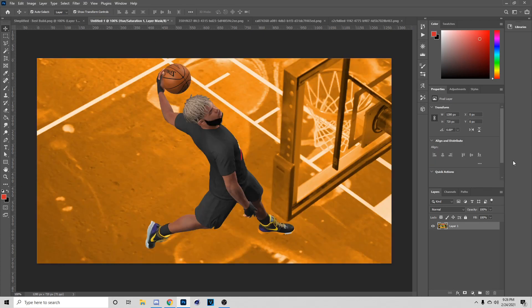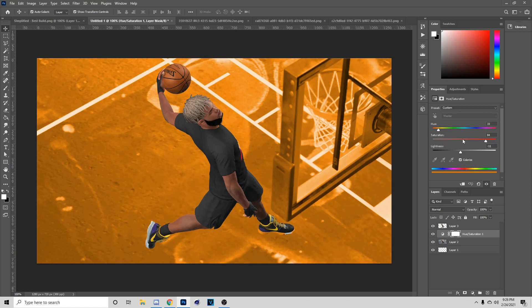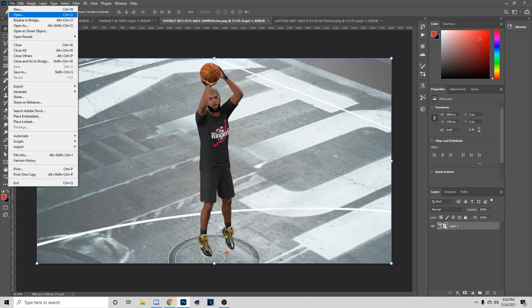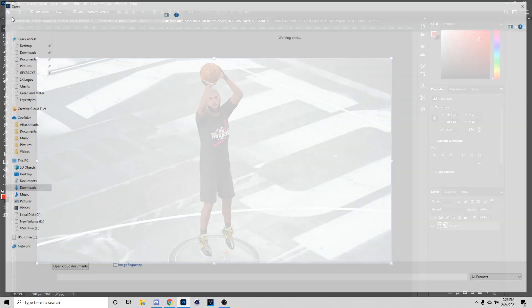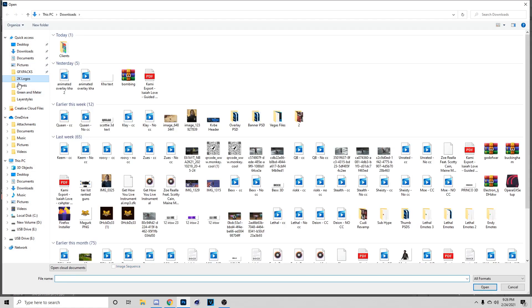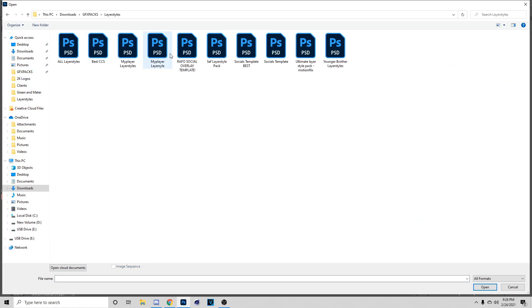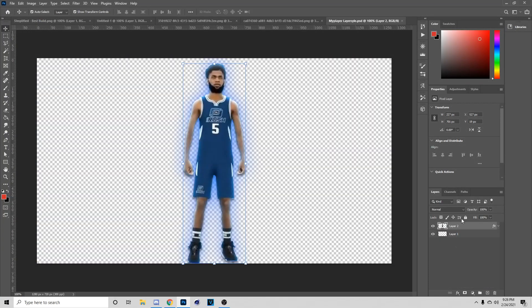Next I'm going to get the background color using Hue and Saturation, which you can find right here. We're going to do Colorize and turn it to about the same color I had on this thumbnail. You just want something like this — turn the lightness down or up and find the correct color you want to use for the thumbnail.